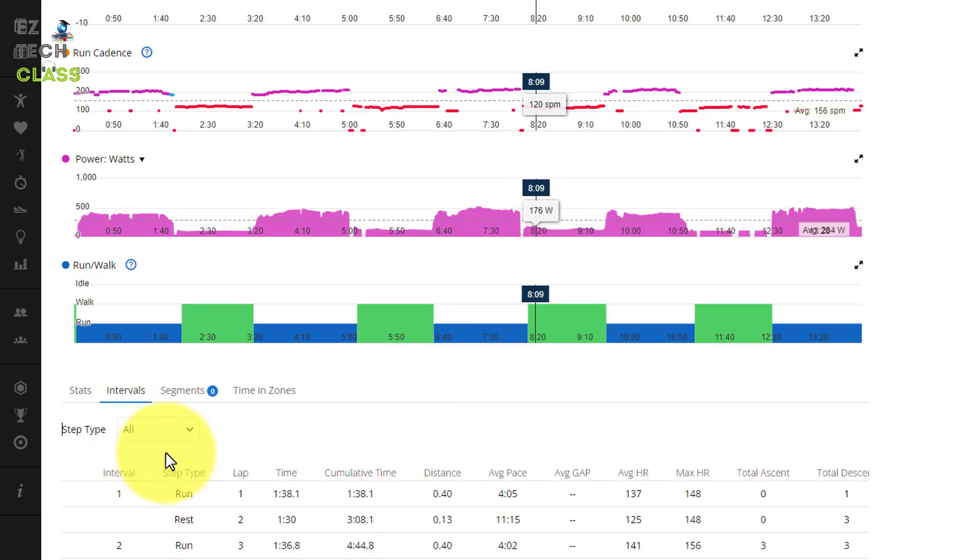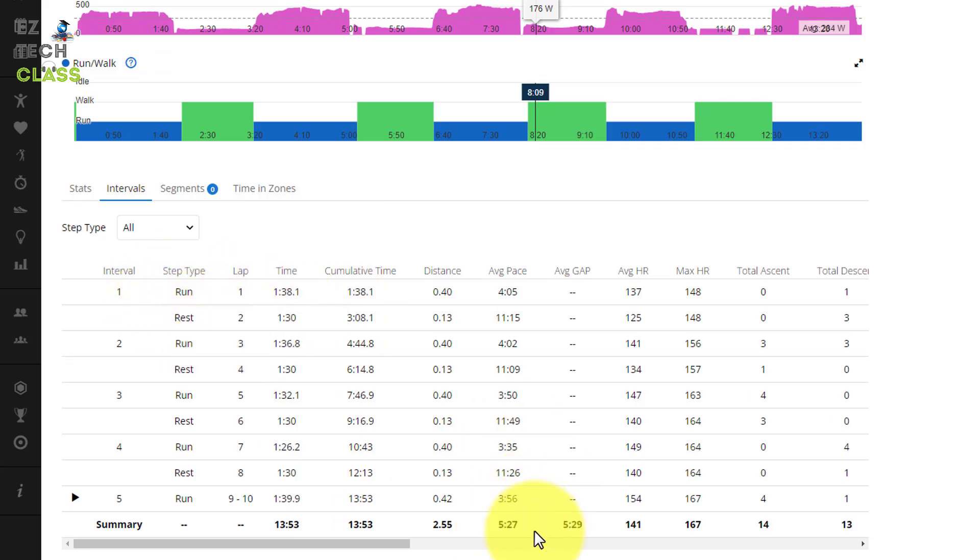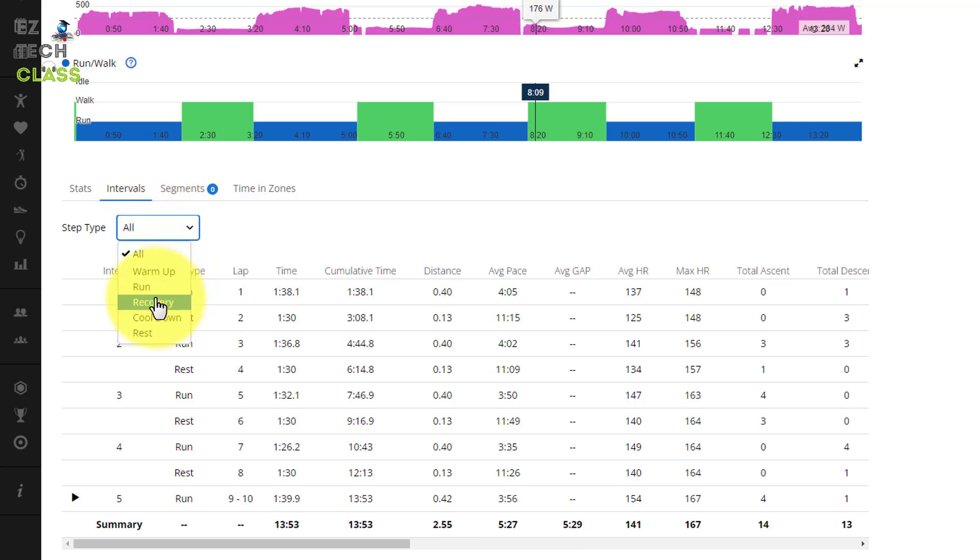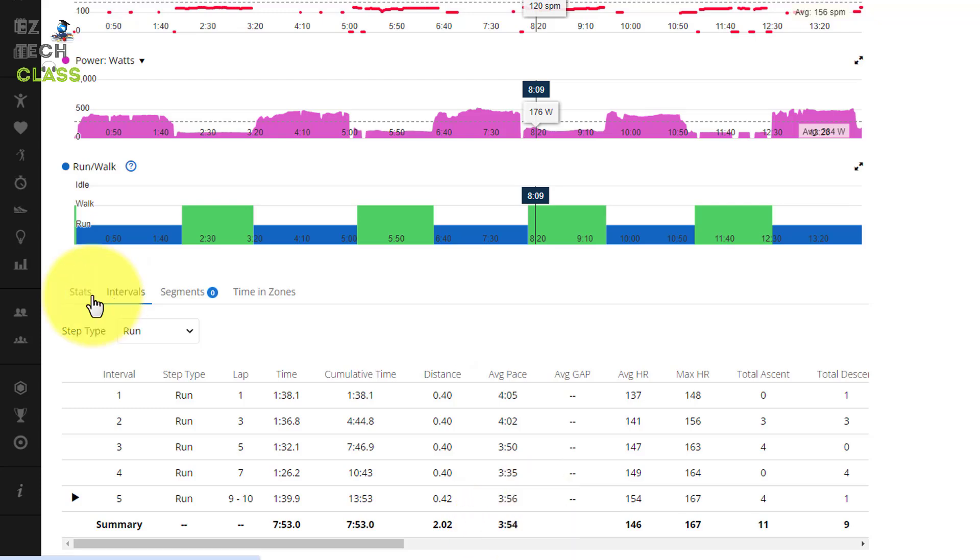When you're going back to all, you're going to show all the data about the running and the rest time. So the average pace now you can see it's going to be bumping up a little bit. For me is 5:27. If I only select run, my pace for this interval training is lower at 3:54.